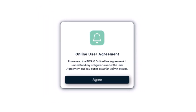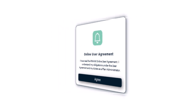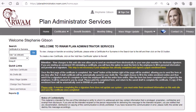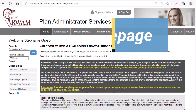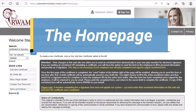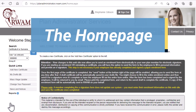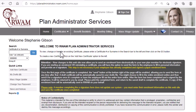You will also be prompted to read and agree to our online user agreement. This is the homepage you will first see when you log in to the RAM plan administrator services website. At the top of the page, you will see the name of the owner of the account and the Sign Out button.